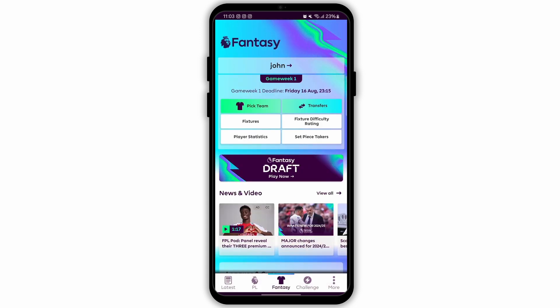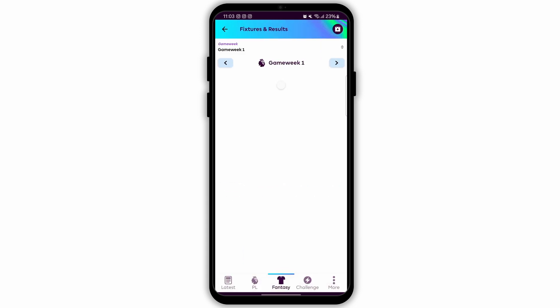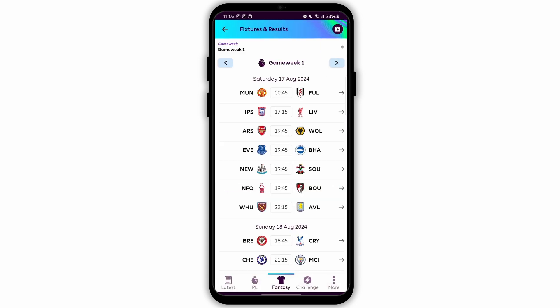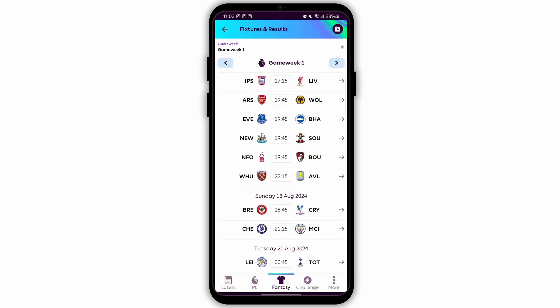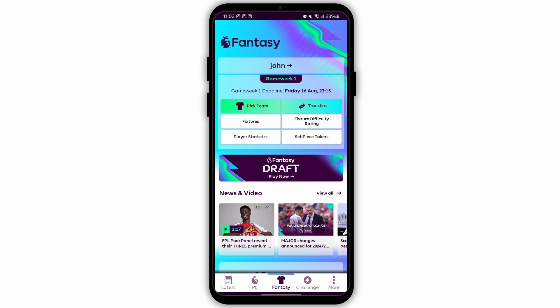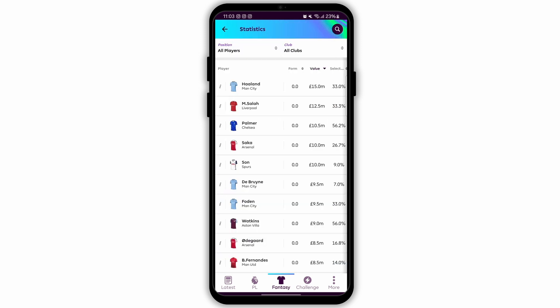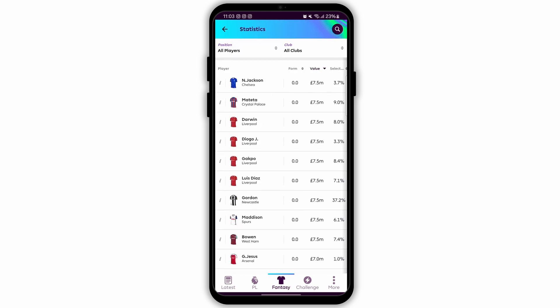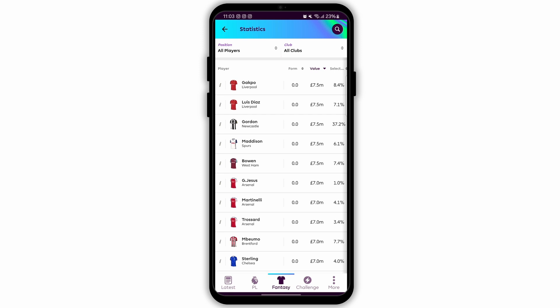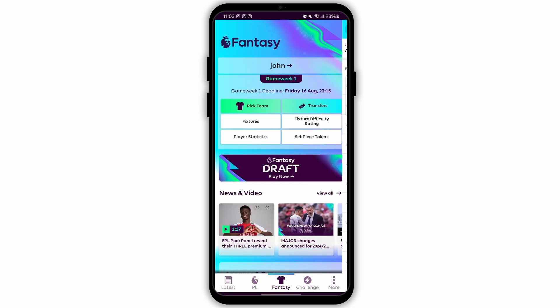To make substitutions, drag and drop players between the starting lineup and the bench. To change your captain or vice captain, tap on the player you want to assign and select the appropriate option. Save your changes by tapping the confirm button.